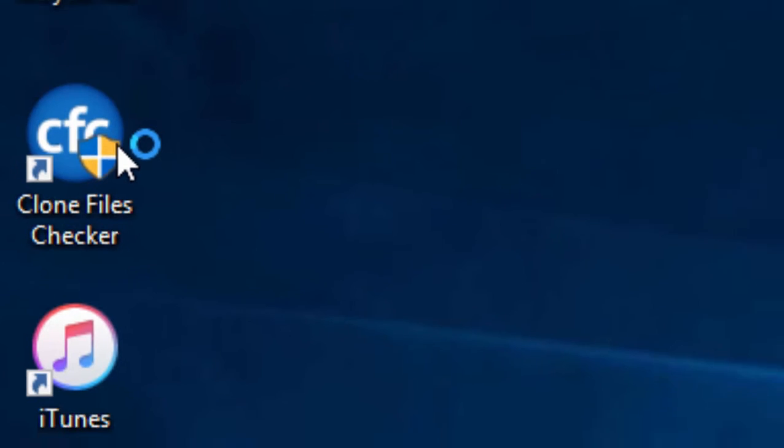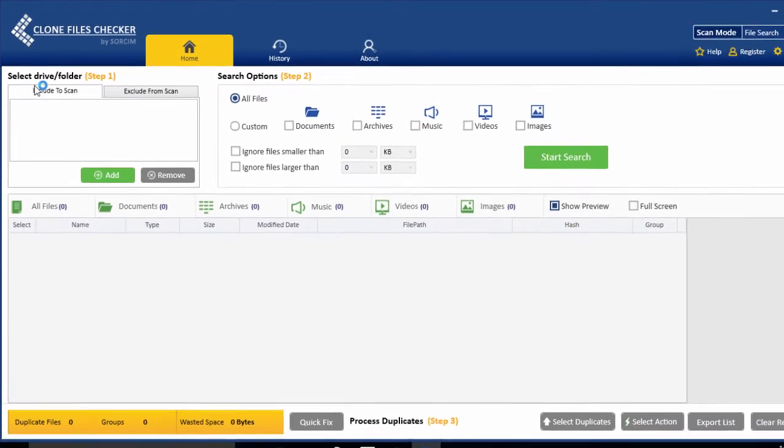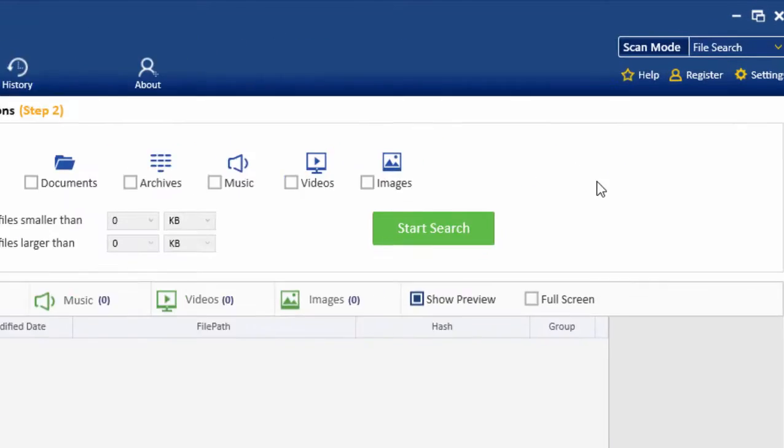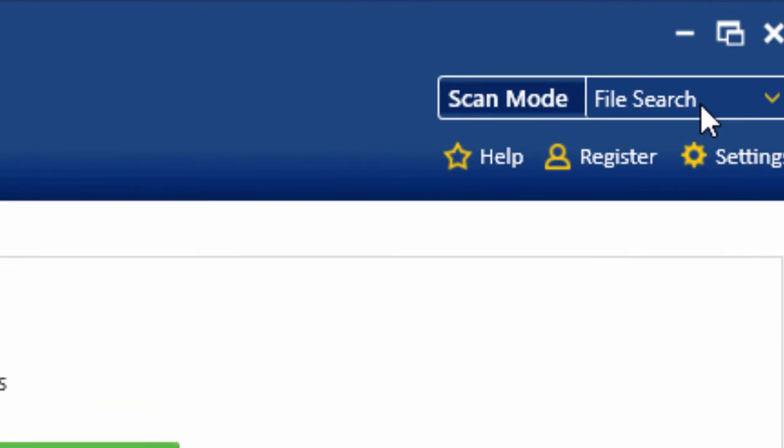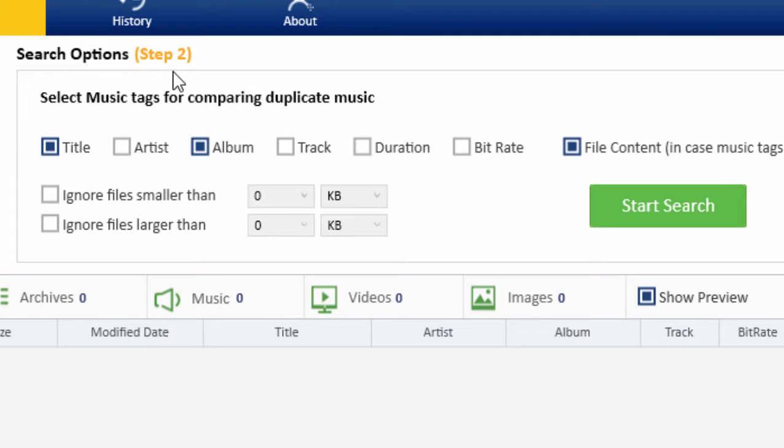Open Clone Files Checker. Go to iTunes Mode by selecting the iTunes Mode from the drop-down box. Once iTunes Mode is selected, experiment with the settings mentioned in section 2.